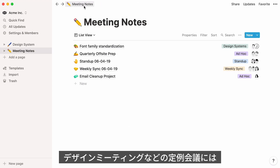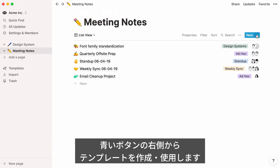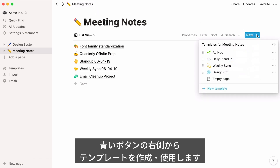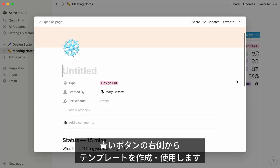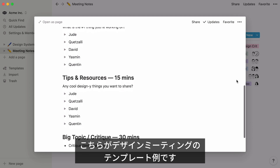And if your design team has recurring meetings, such as design critiques, you can create custom templates to quickly add some structure to your meetings, rather than typing it out from scratch every time. Just use the dropdown next to the blue New button to create or use a template. Here's what a design crit meeting notes template could look like.